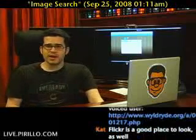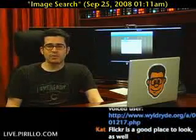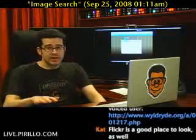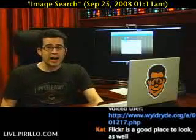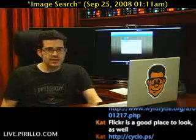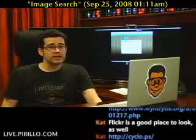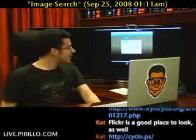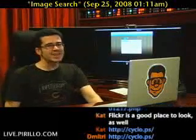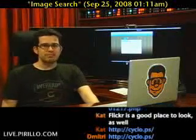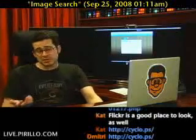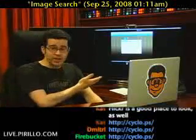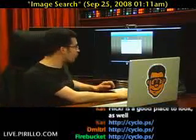A friend of mine the other day released a website called Cyclops — CYCLO.PS. It's kind of creative. What you do here is you search for an image.